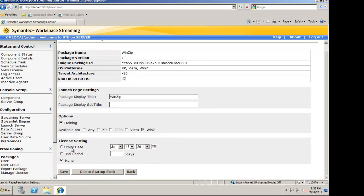I can also set this application to expire, such as a trial period. A zero-day trial period would allow the user to run the application only once before expiring. You can also set it to any number of days, or on a specific date.